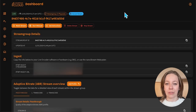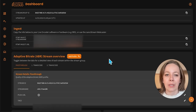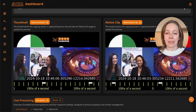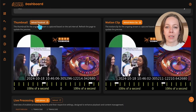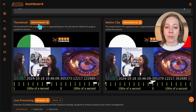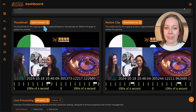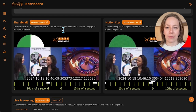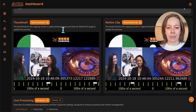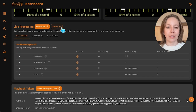Let's dive into thumbnails and motion clips, which serve the same purpose of giving viewers quick visual previews, but in different formats — one as a static image, the other as a GIF-like motion clip. Starting with thumbnails, this feature captures snapshots at intervals you define, creating static visuals that give viewers a quick glimpse of the stream's content. By default, thumbnails update every 30 seconds, but you can adjust this to suit your content needs.